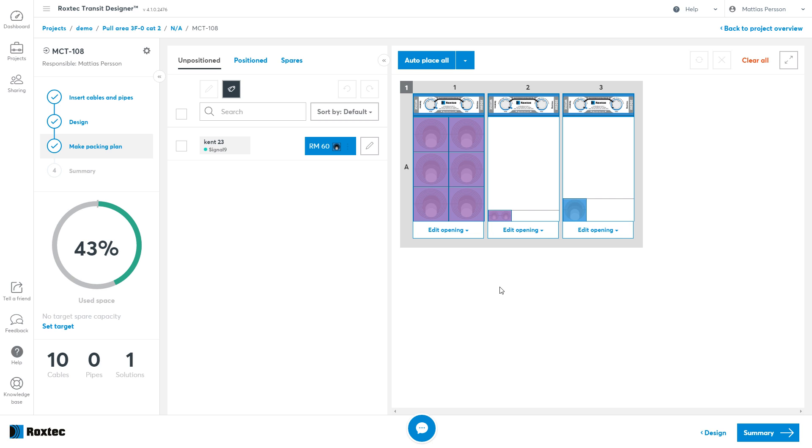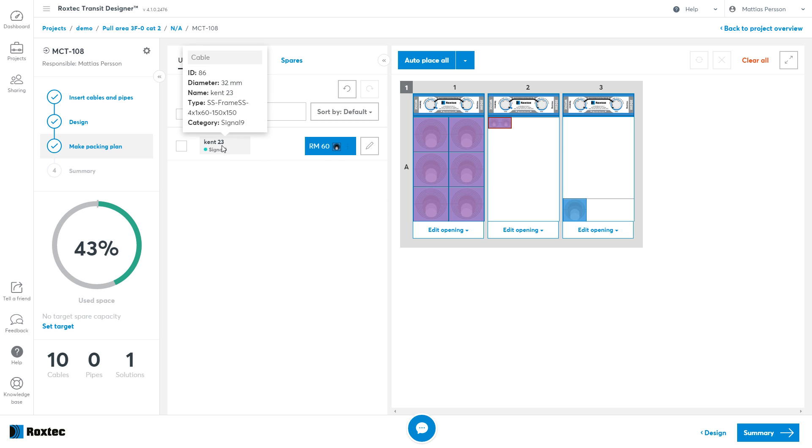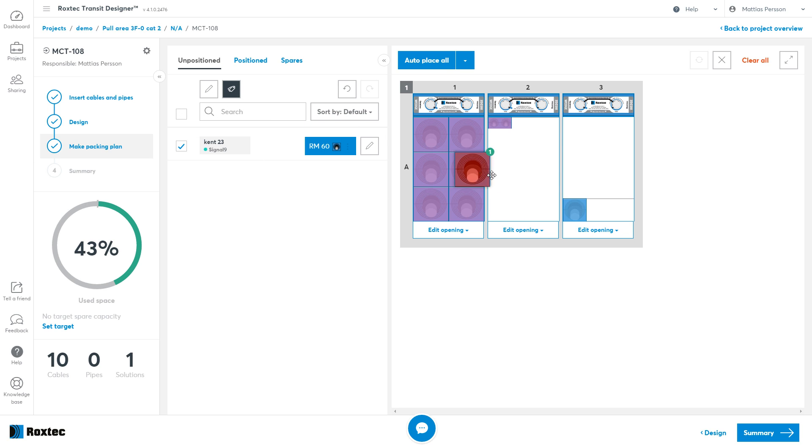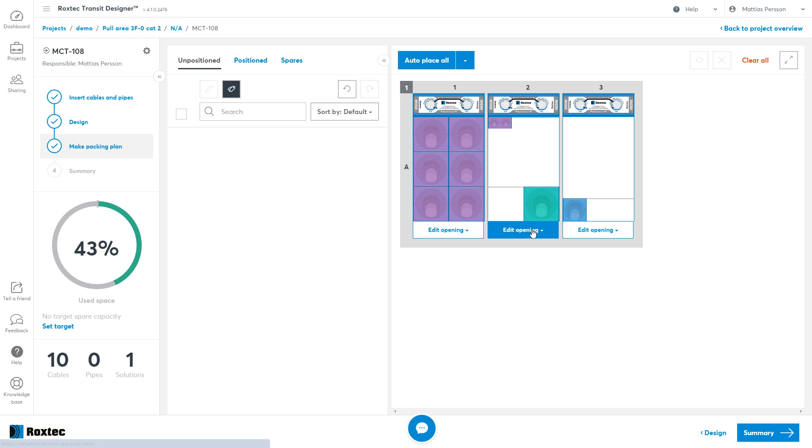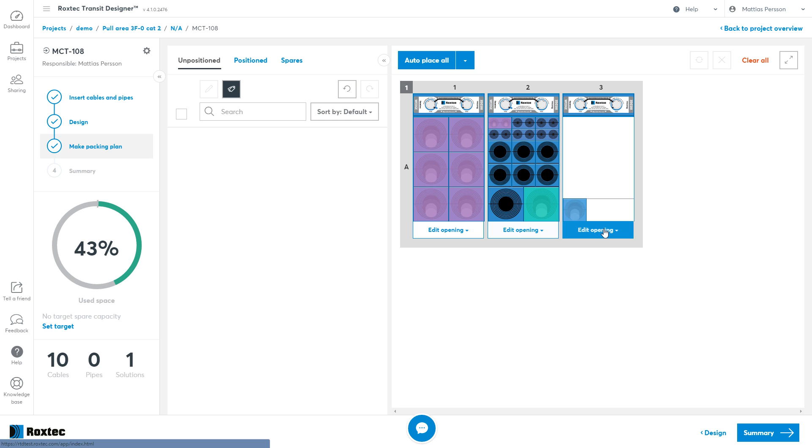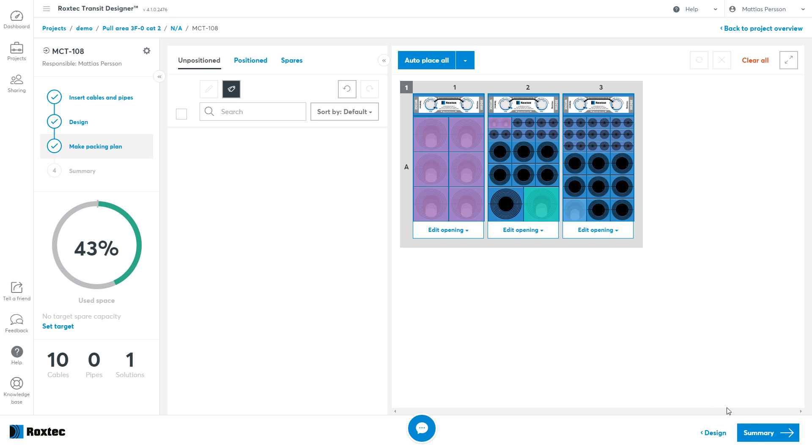What you can do is to make manual changes to this transit, and manually place the modules. Now if you accept this, then you can just click the Summary, and finish up the transit.